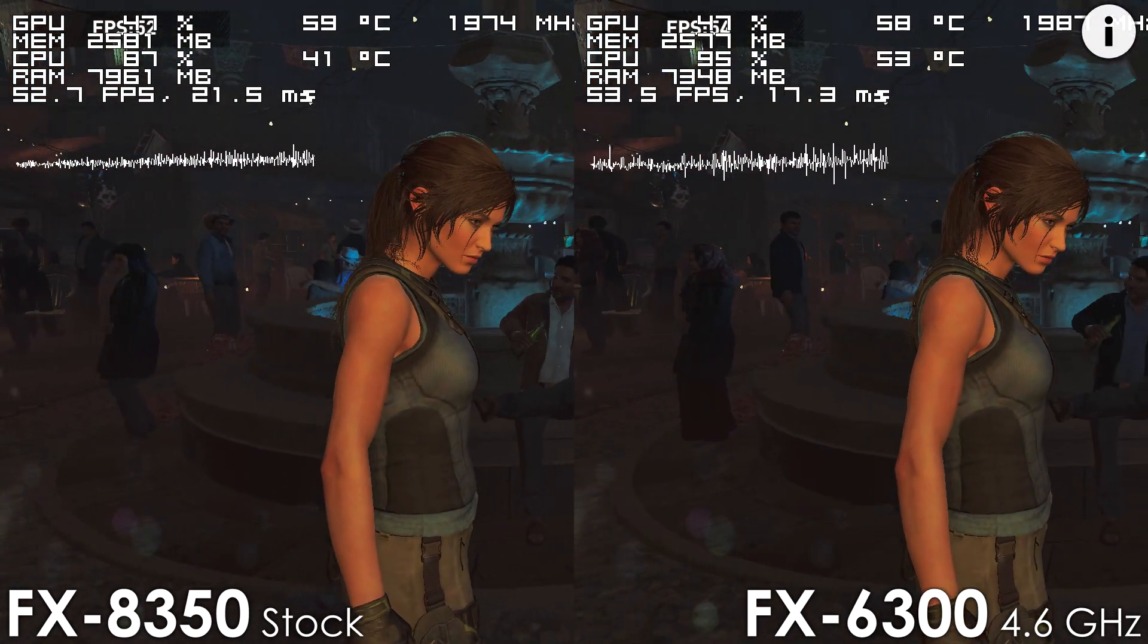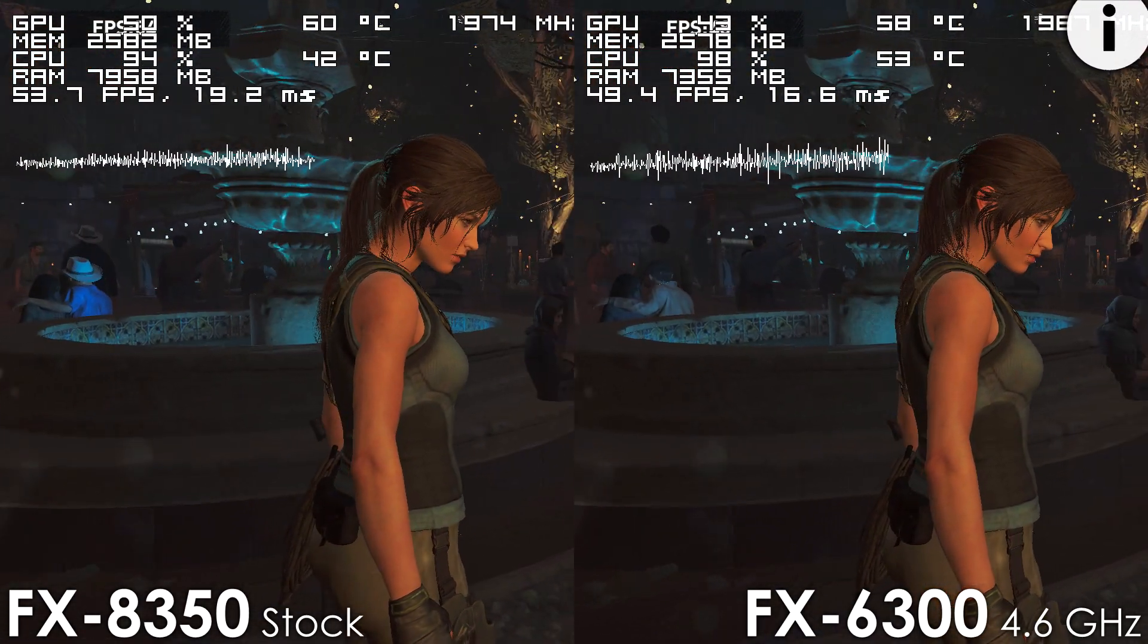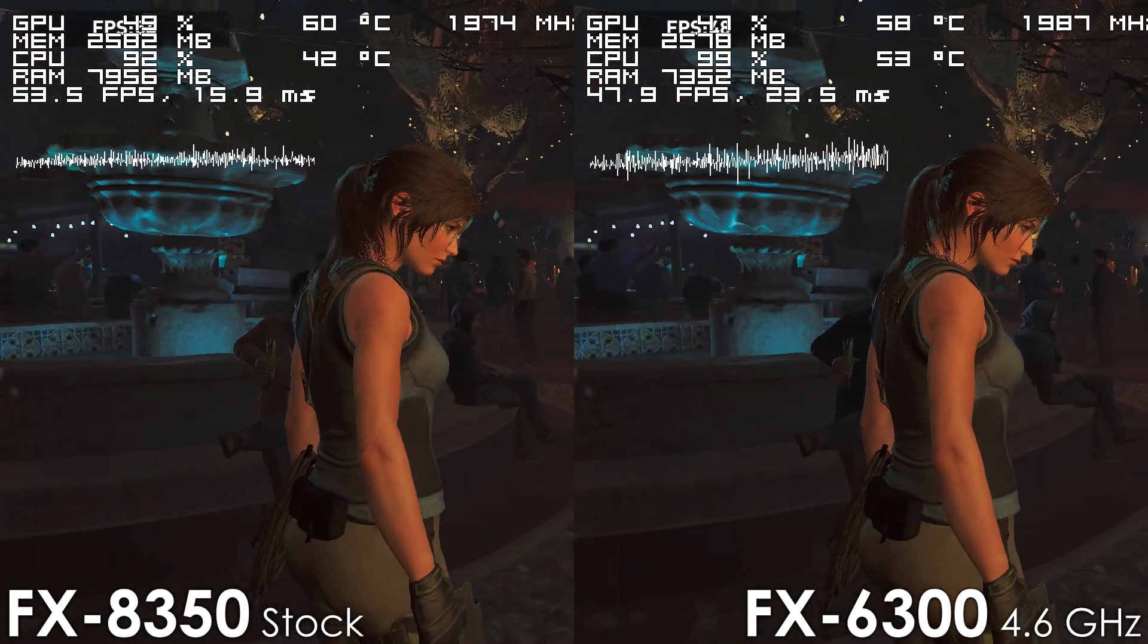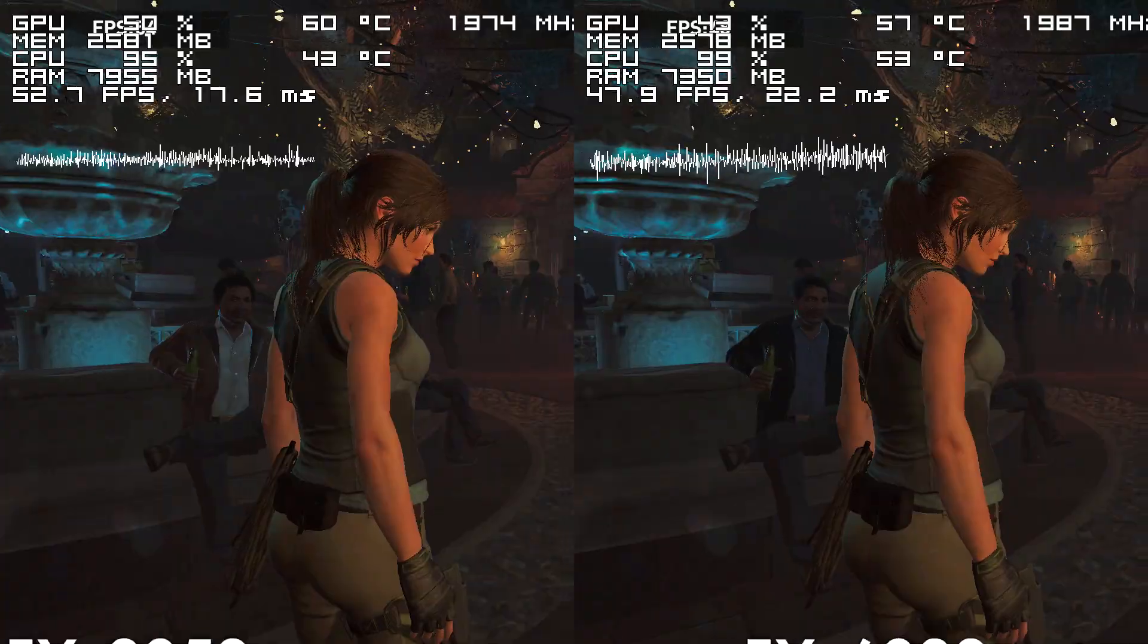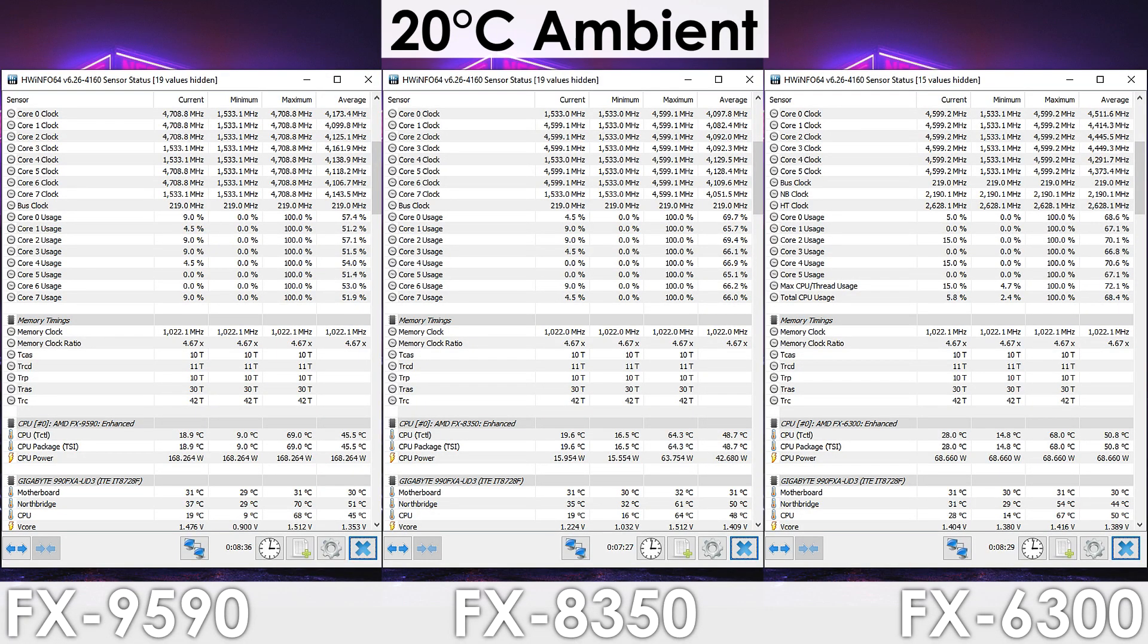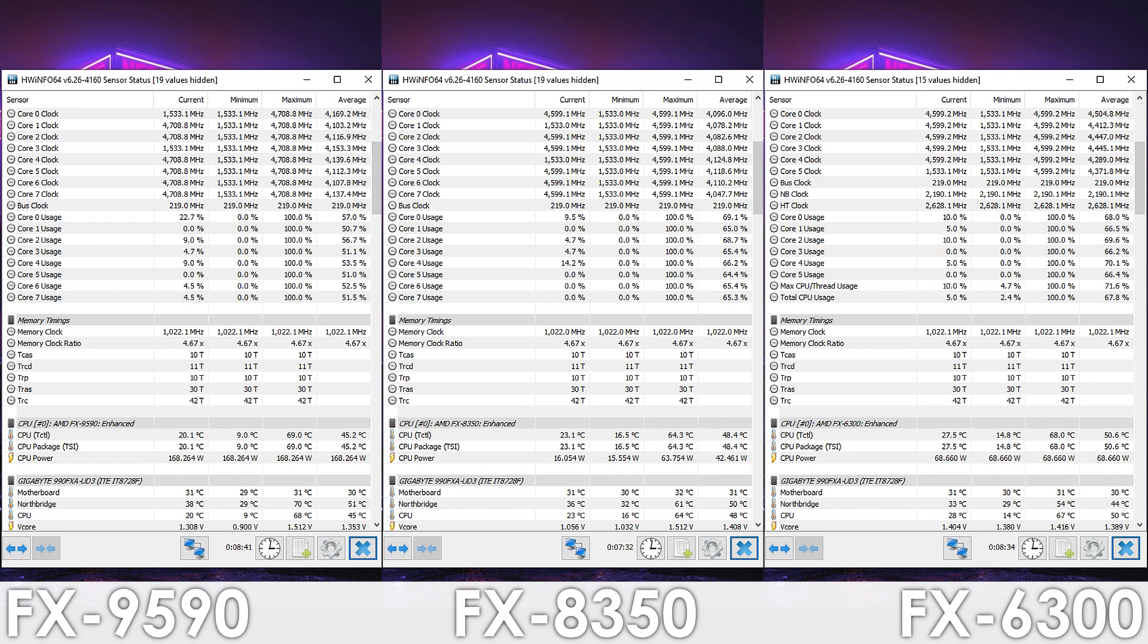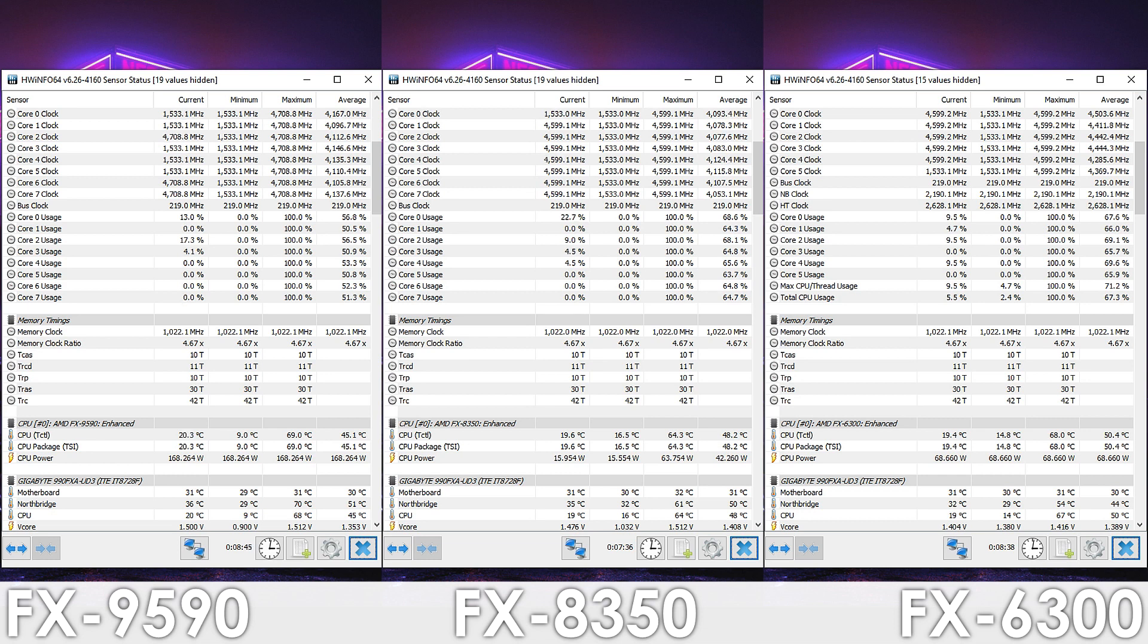and while the core count isn't directly comparable between processors because of architectural differences, this is something that also applies to other CPUs as well. Looking at CPU temperatures, we can see that the FX6300 and 9590 have very similar temps for some reason,